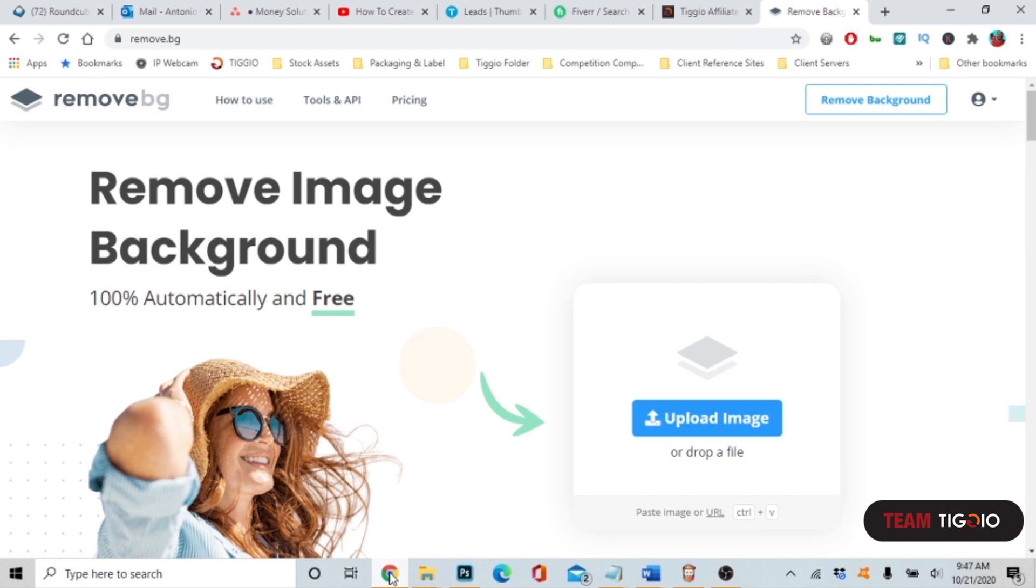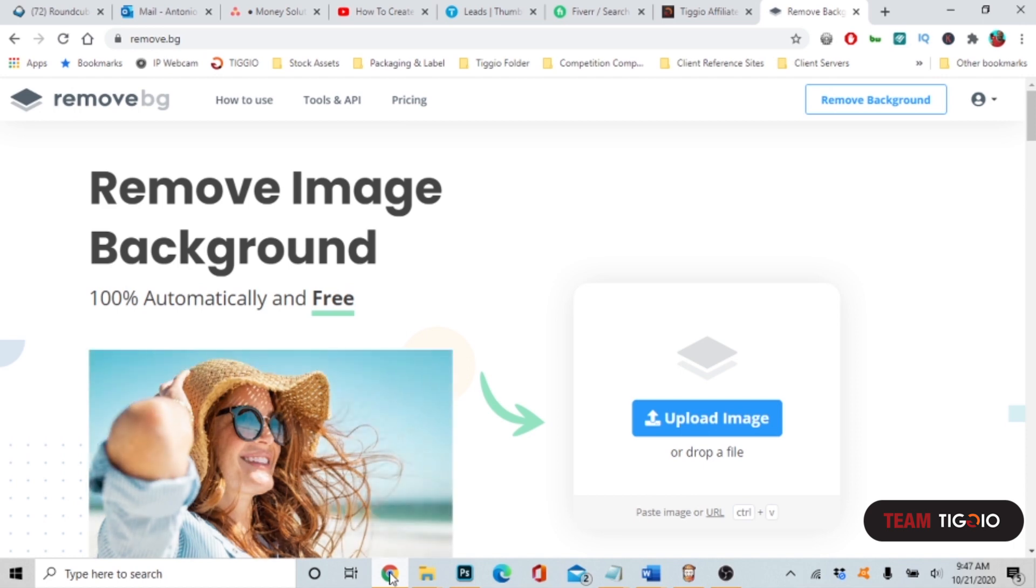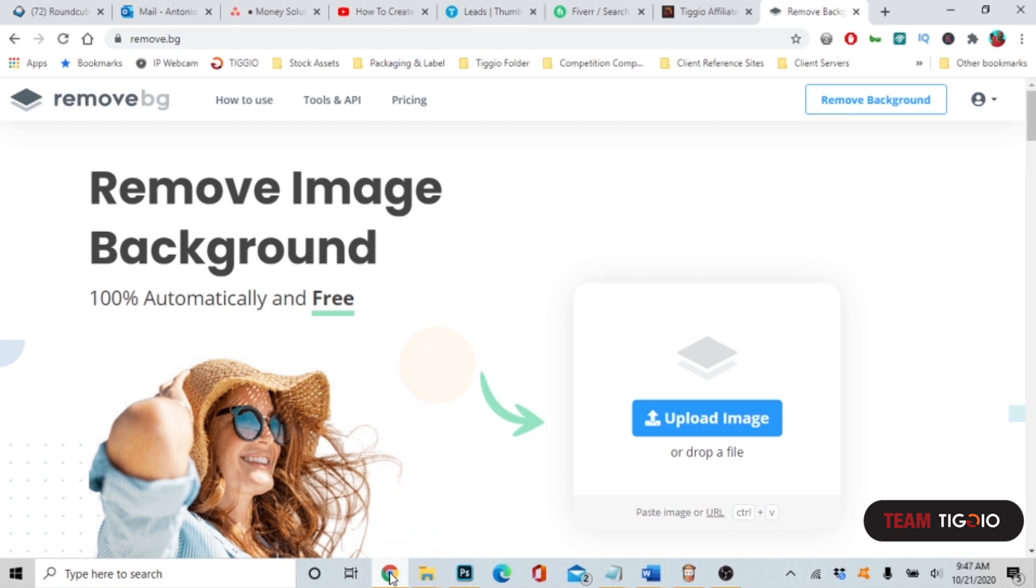Hello everyone, this is Antonio and I'm coming at you with another exciting video. In this video I want to talk about how to remove the background image without using Photoshop or GIMP or one of those type of softwares. It's an exciting new software called remove.bg.